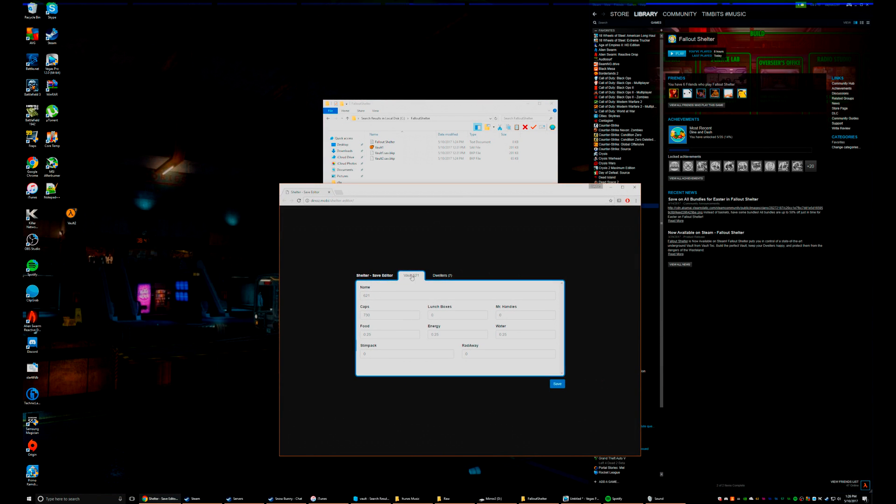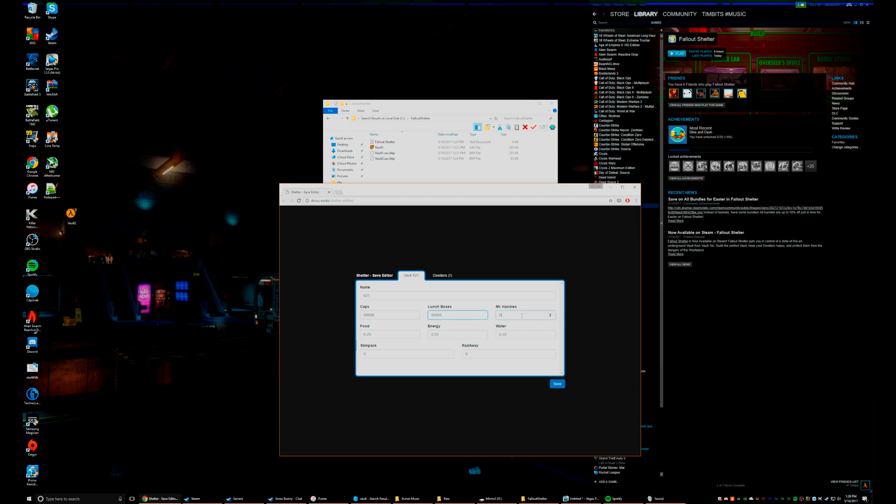Now for the vault itself, you can change the name, so 'Jokes on the Game,' caps 999, change all this...